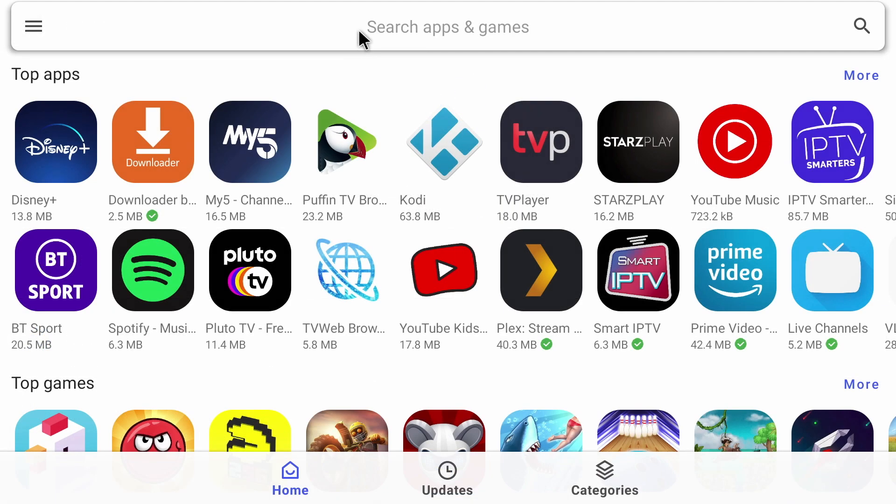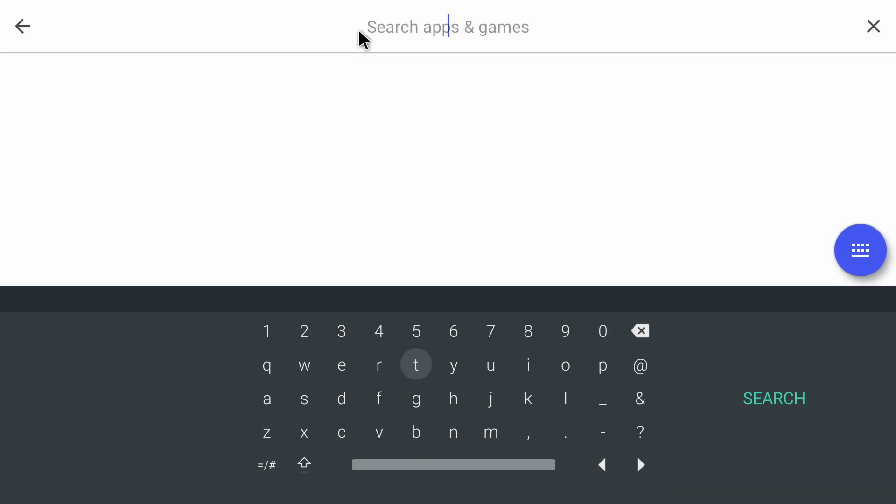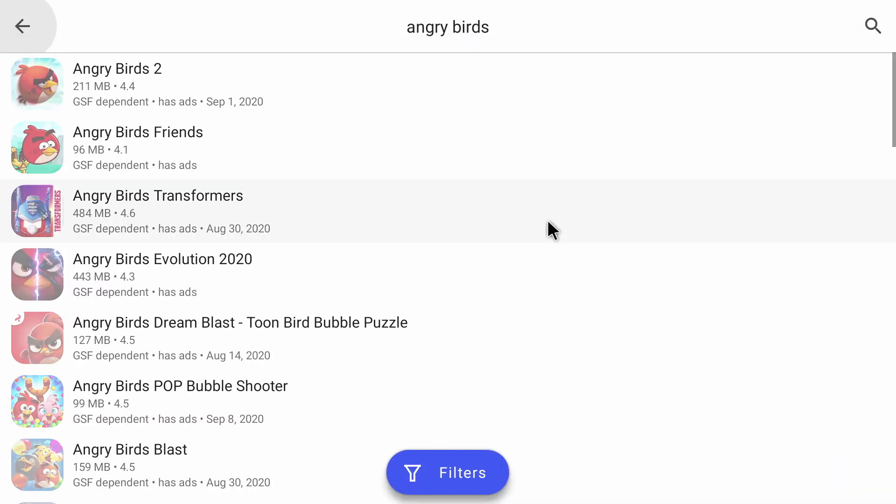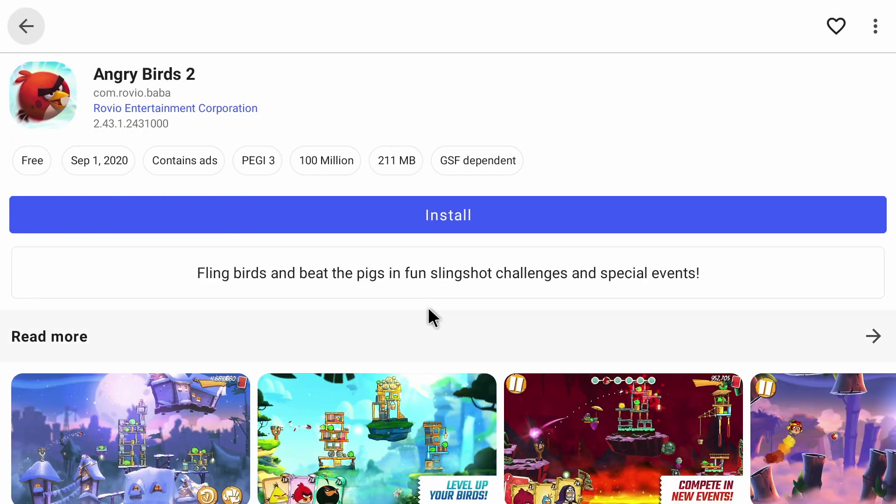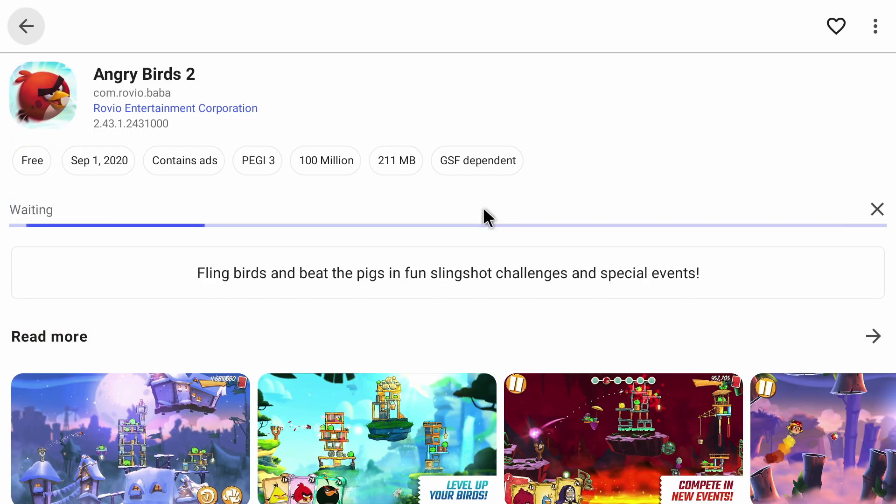So let's do that search again for Angry Birds. And now what you'll see is that all the Angry Birds apps appear. I'm going to choose Angry Birds 2, and just click on install. And then open.